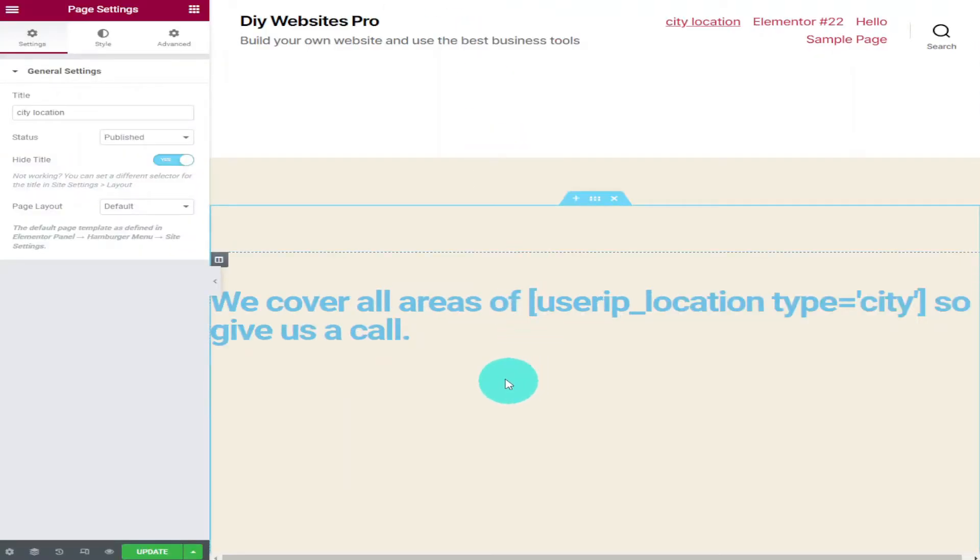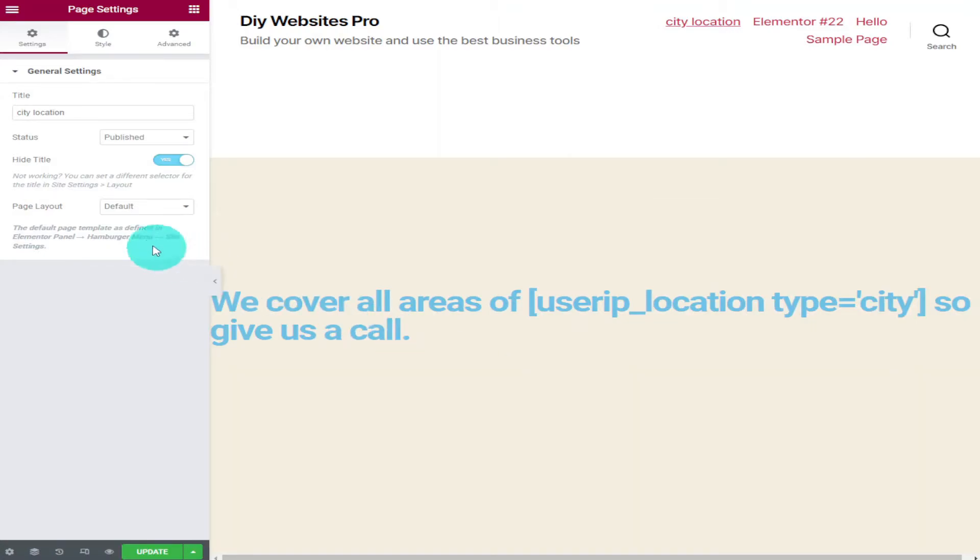We do this by going back into Elementor and where it says 'Page Layout' on the left-hand side, we're going to change 'Default' to 'Elementor Canvas'.